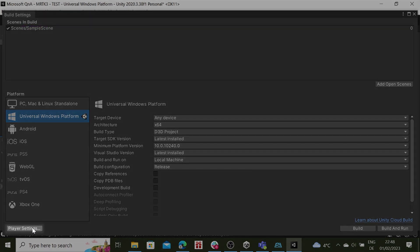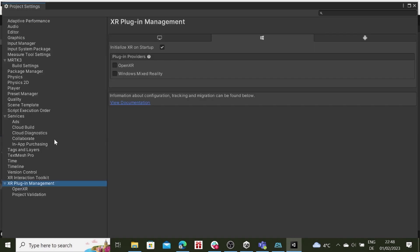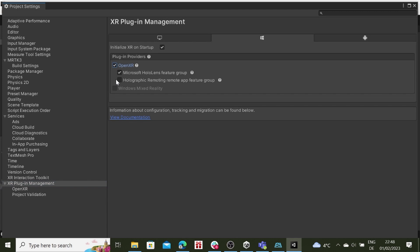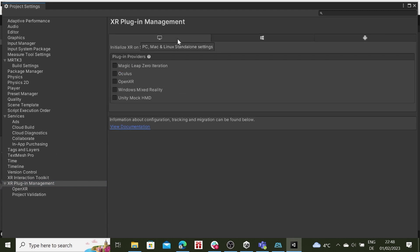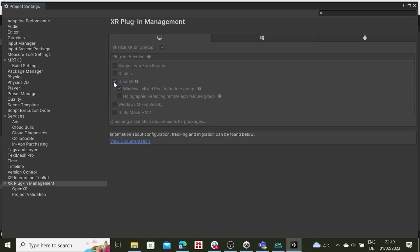Navigate to Player Settings. Within the XR Plugin Manager, initialize XR Settings and activate OpenXR.